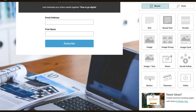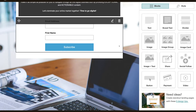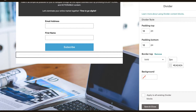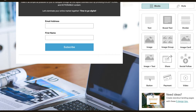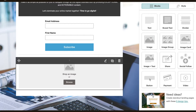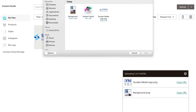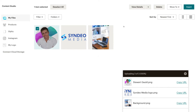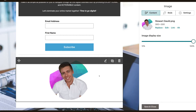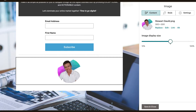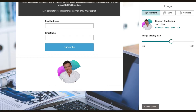That looks quite good so far, but we want to have a footer and add some more information down here. I'll come over here and add a divider — drag it and put that under the form. I'm happy with the style, sizing, and padding, so I'll click save and close. Then I'm going to come up here and add an image — I'll drag the image block below the divider. I'll click upload and add an image of myself, select it, and click insert. I'll resize that image to a good size, then click save and close.